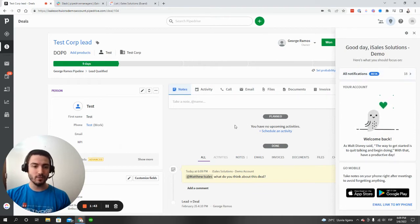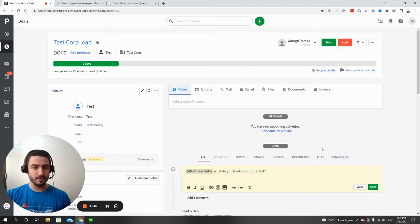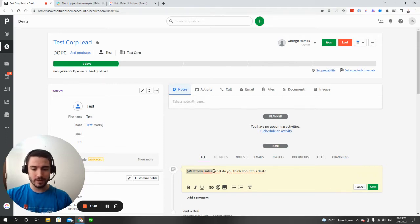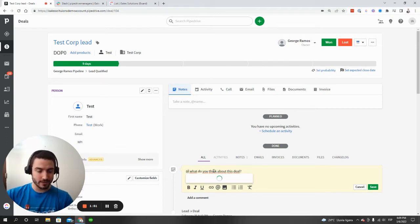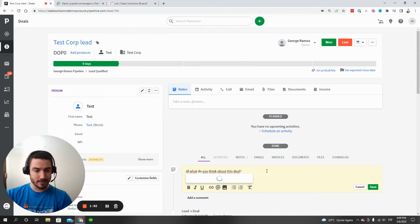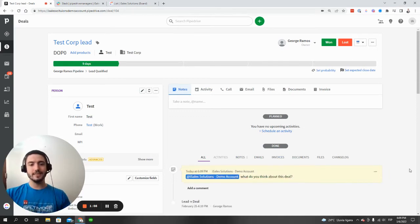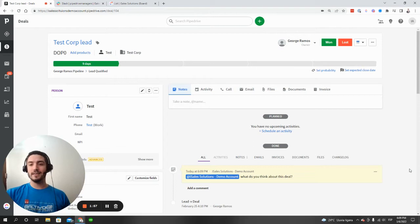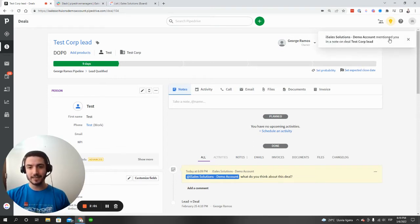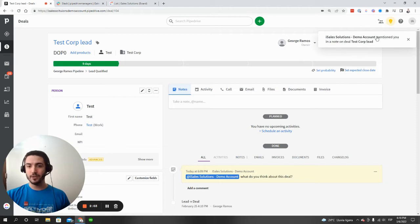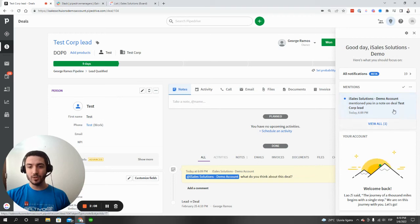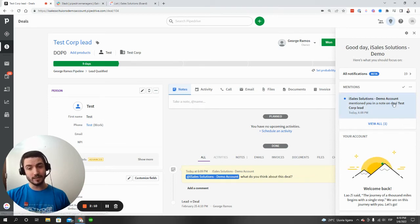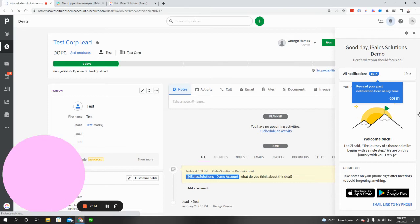So for example, let me tag myself here. So instead of tagging that user, I'm going to tag this one, which is me. So you're going to see that when you're tagged, you're going to receive a notification in the sales assistant section. It'll say the Pipedrive user mentioned you in a note on the deal. You can click on that and it'll take them to the notification section right here where it says mentions. And you can click on that notification and it'll bring you back to that deal.